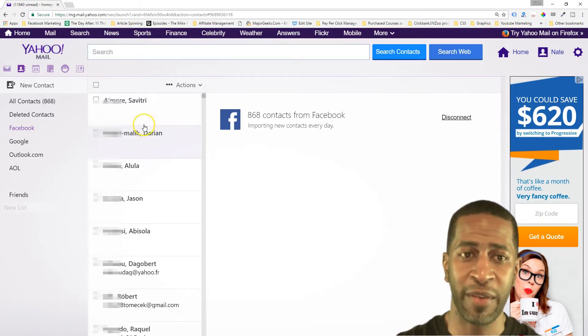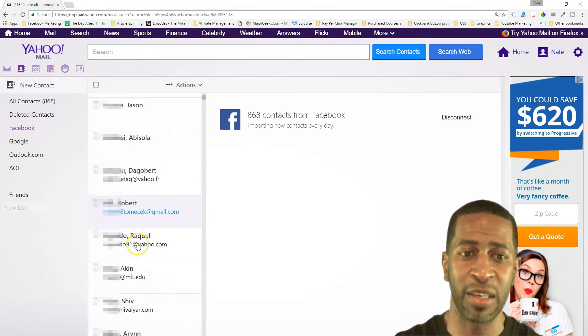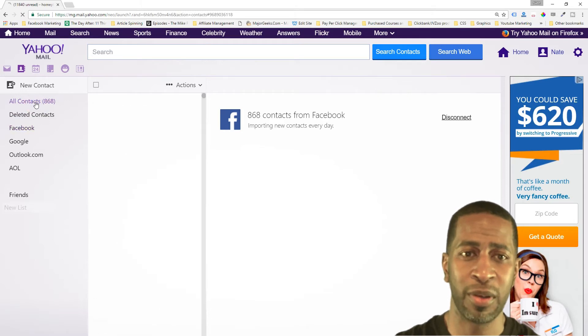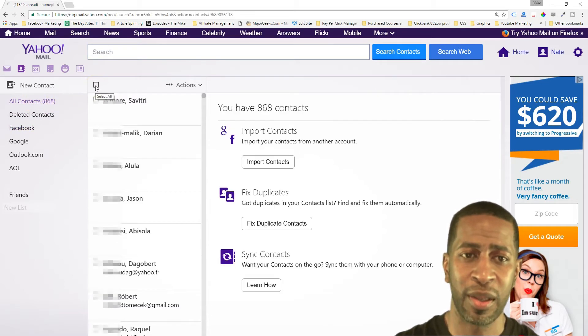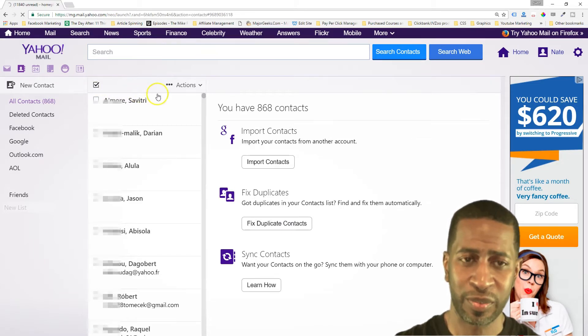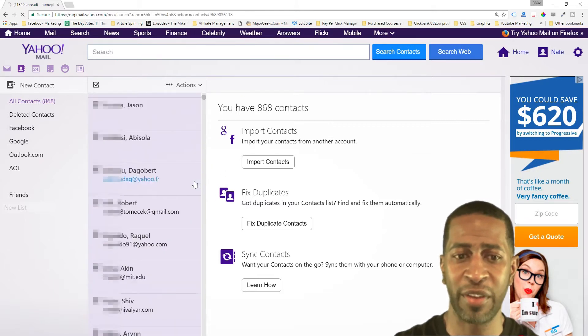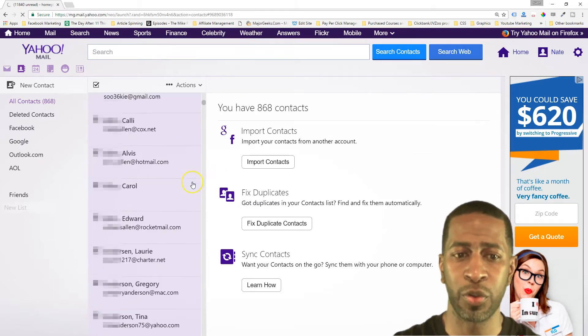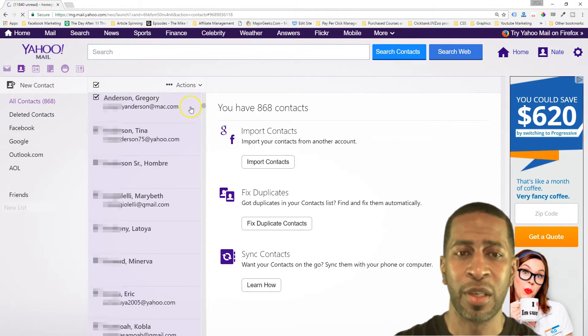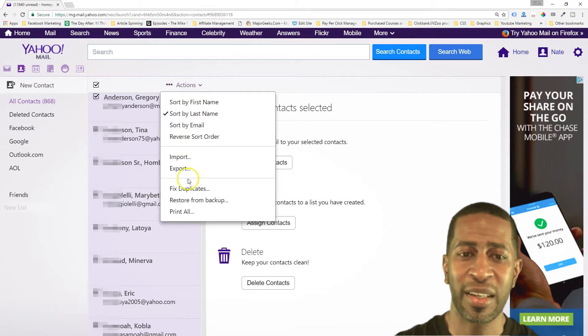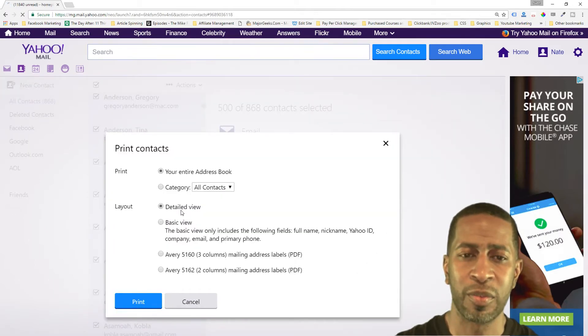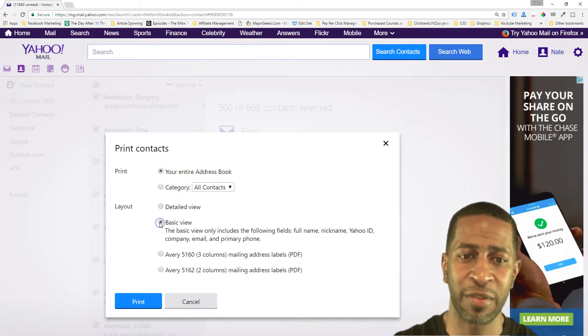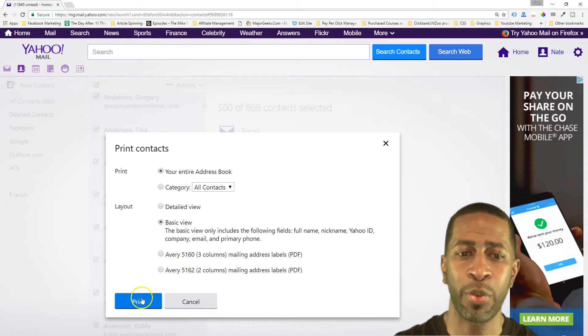And you see we have the name and we have the email addresses. So now we're going to click the all contacts button and we're going to click the checkbox to check all of your contacts. Now not all of the contacts are going to have their email addresses public, but for those who do you'll be able to get them. So you want to click actions and then click print all. And you want to change the options to your entire address book and basic view, and then just click the print button.